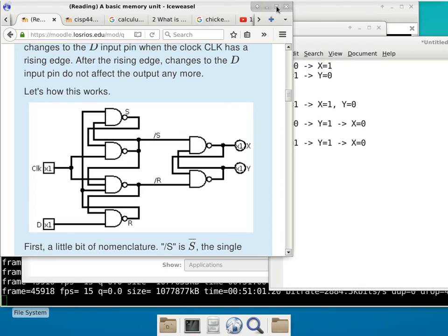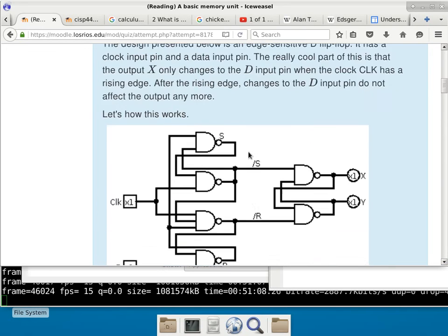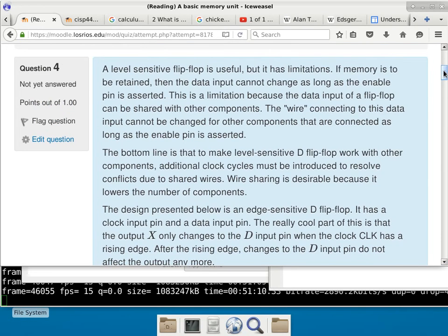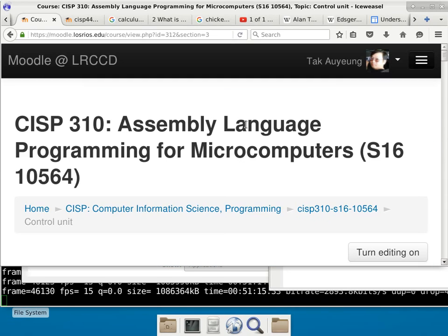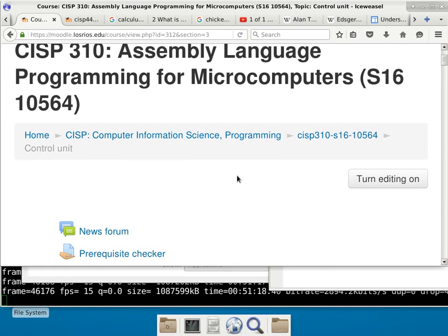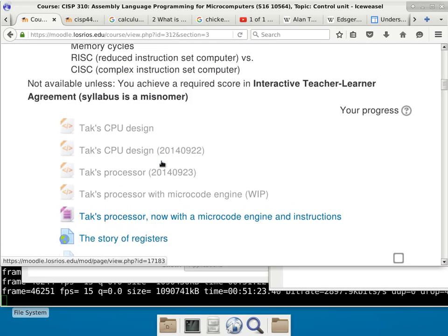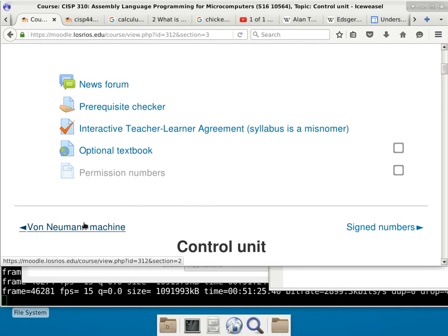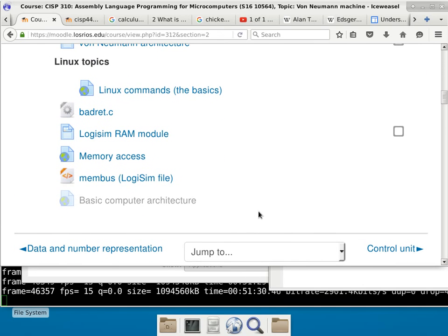Nobody seems to be impressed by how ingenious the latch or the flip-flops are. Personally, I was impressed for the longest time — I had no idea how a computer can maintain its memory using only transistors. When I read this I was thoroughly impressed: that is really smart, I could never come up with something like that.